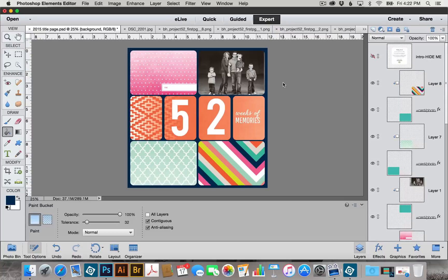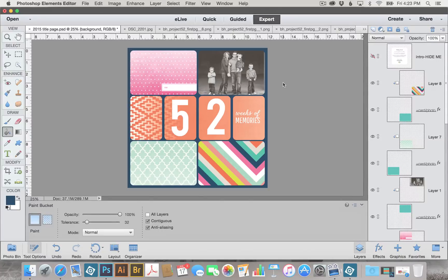I hope you had fun today learning how to use this template in Photoshop Elements. Photoshop can be a little tricky, so just be patient and practice. If you have any questions, make sure you email us at digital@beckyhiggins.com.